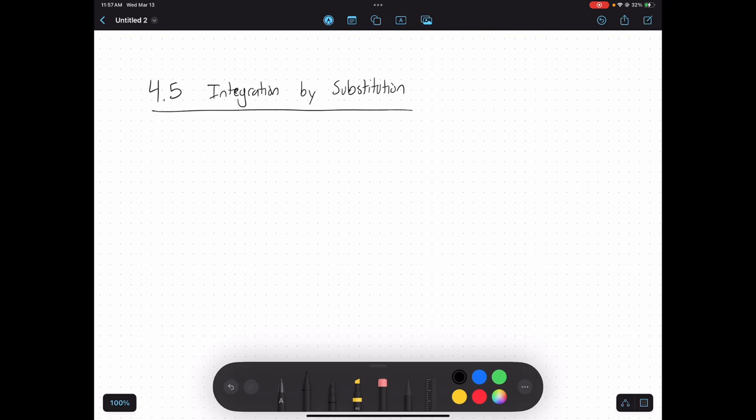In today's video, we're going to be looking at how we take integrals of more complicated functions. Based on section 4.3, the fundamental theorem of calculus, we learned that in order to calculate an integral, you need to know the antiderivative.